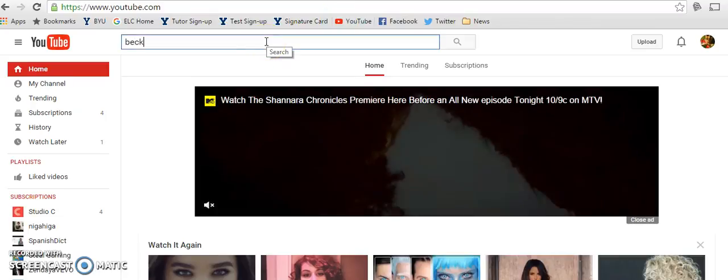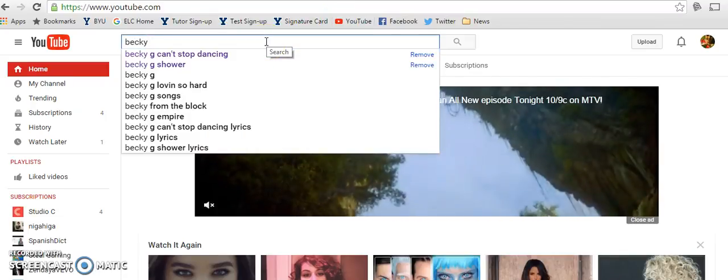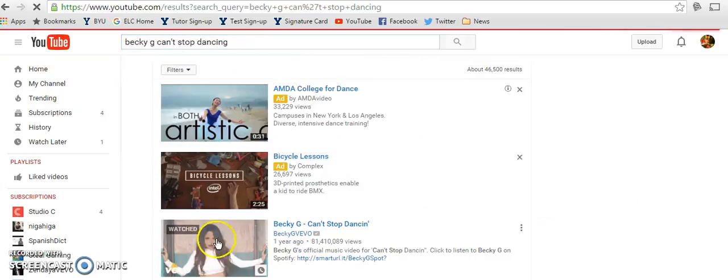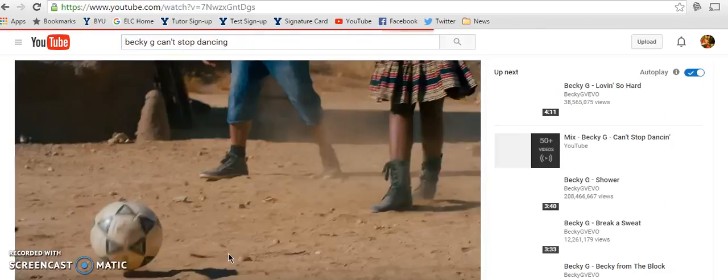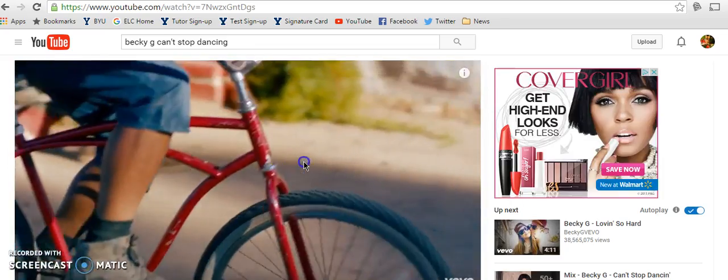I'm going to type in the song that I want to listen to, which is Can't Stop Dancing by Becky G. That's a really good song.